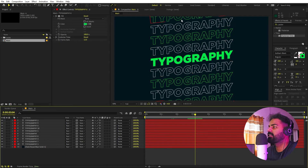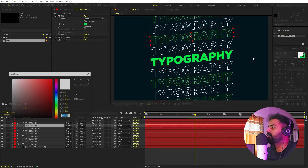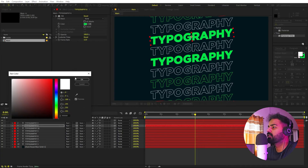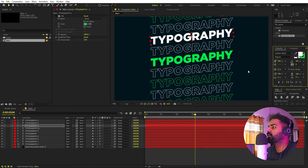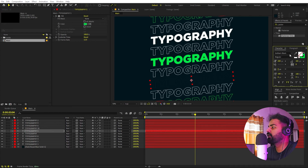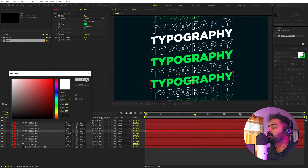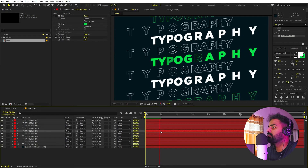For some of the layers I want a fill as well. Select those layers, go to the fill option and enable it, setting the color to white. For the stroke on those layers, set the stroke width to zero. Disable the fill color where needed so we get a mix of stroke-only and fill layers.